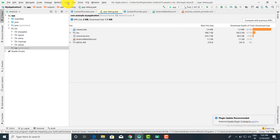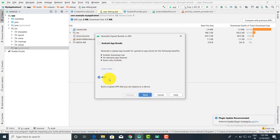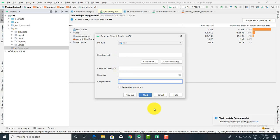For signing, you have to click on Generate Signed APK. You have to select APK, click Next, and give the keystore path. Using a hash key you can create passwords. You fill in the details and click Next and Finish — that's it, your APK gets created.